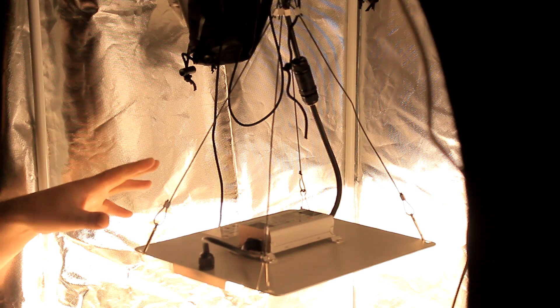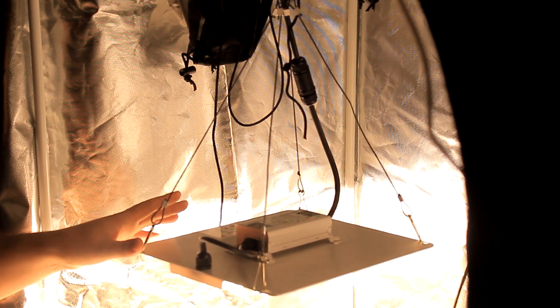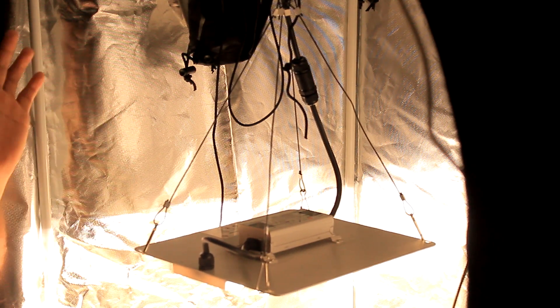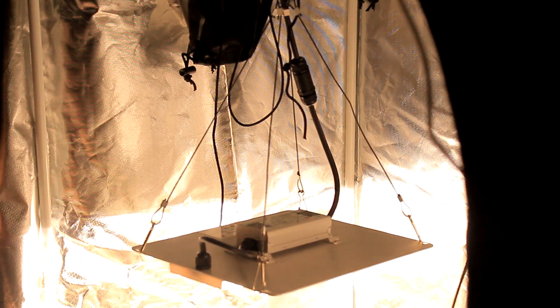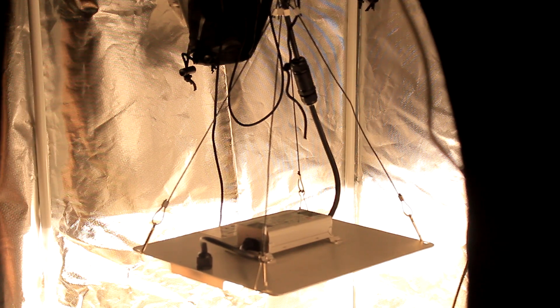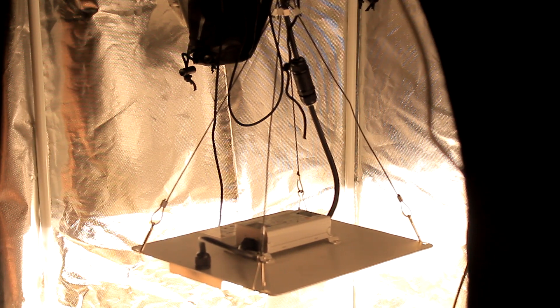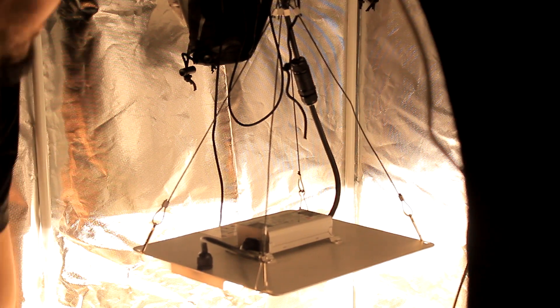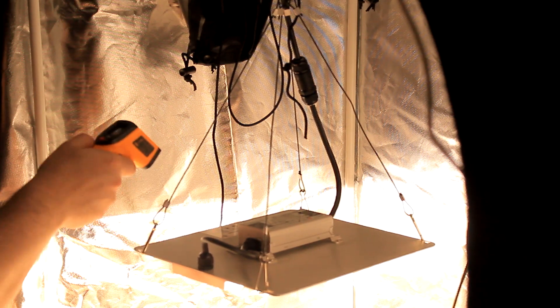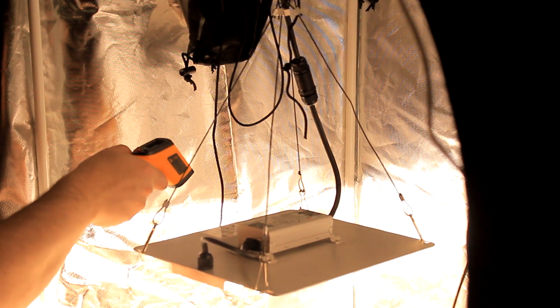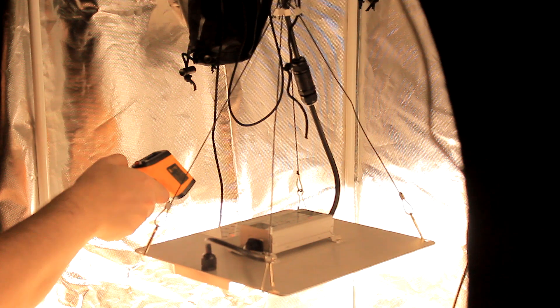Alright, so we're going to test how hot the board is actually getting. It's been running now for six hours. Ambient temperature in here is 22.3 degrees Celsius.